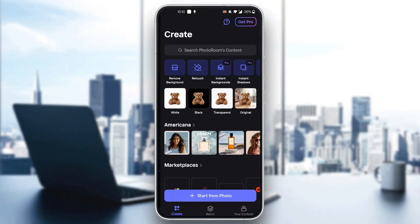After opening up Photo Room, you'll be greeted by the main home screen where you can see all the options you have. At the bottom of the screen you can see your Create section, your Batch, your Content, and so on. In the upper right corner you can upgrade to the pro version if you want more features, but to add a background you do not need the pro version.